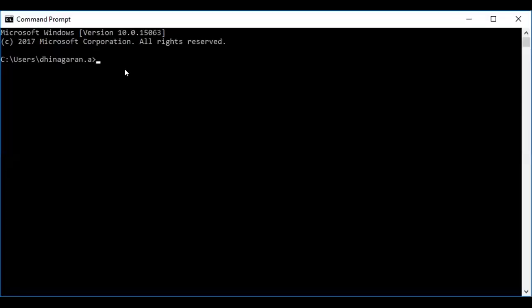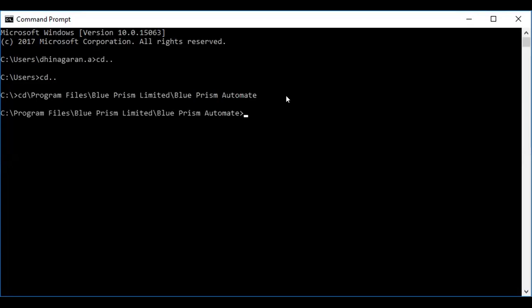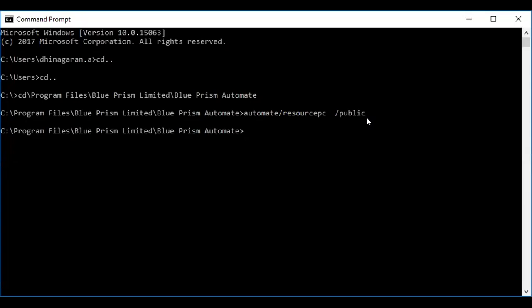So I have opened the command prompt where I'm going to make my instance online. Just enter your commands and hit enter so that it will navigate to the current folder where Blue Prism software is installed. Now after entering this, you have to enter automate resource PC and make it public. So hit enter.